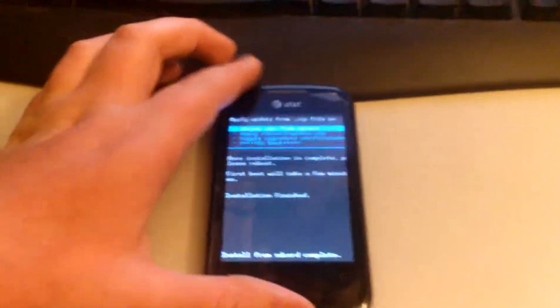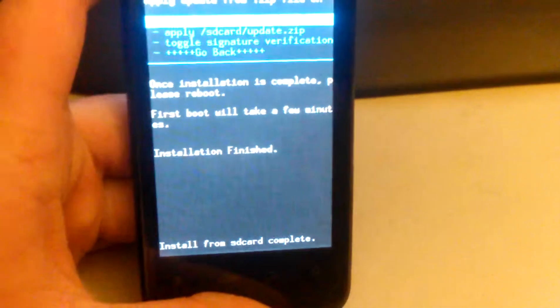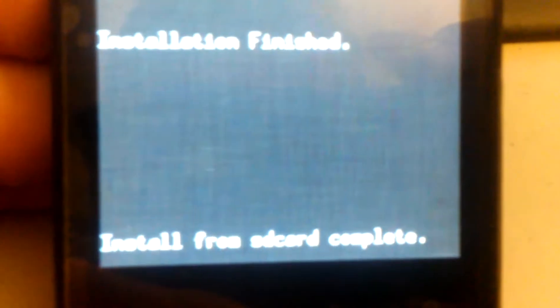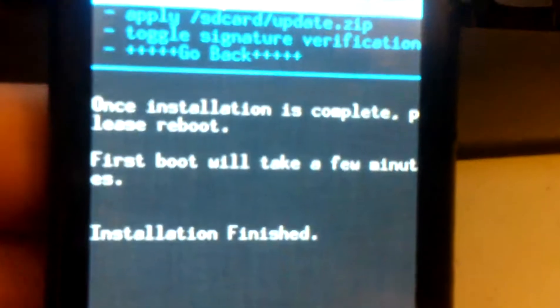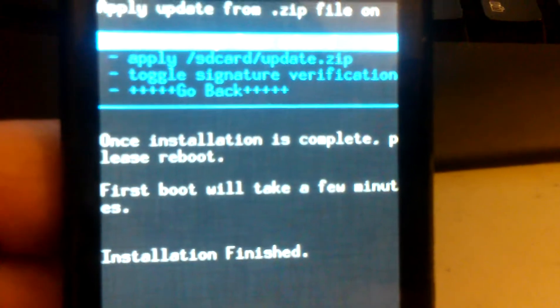But yeah, it looks like the ROM is fully installed. You all saw that. Installation finished. Installation's complete.